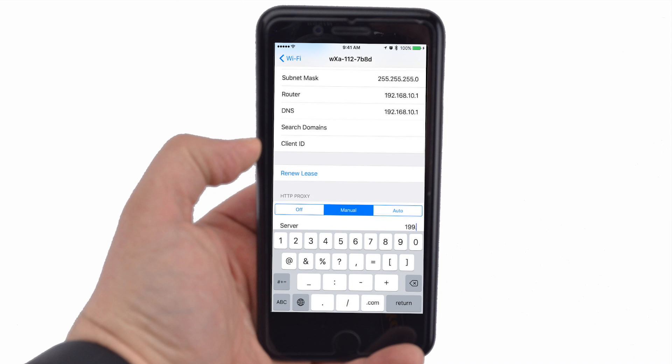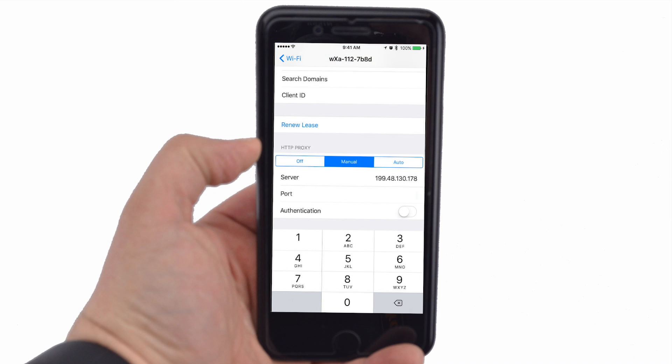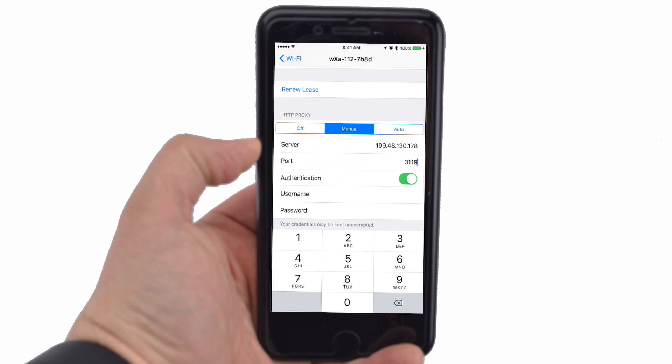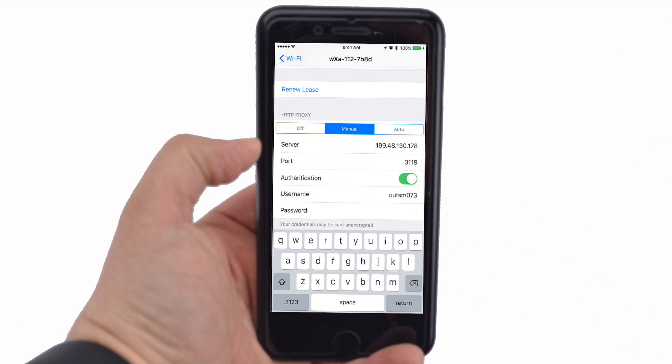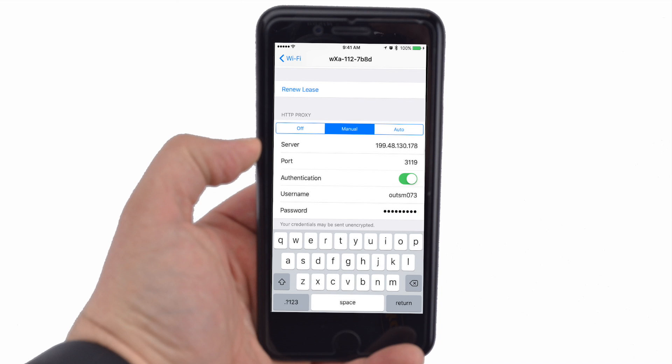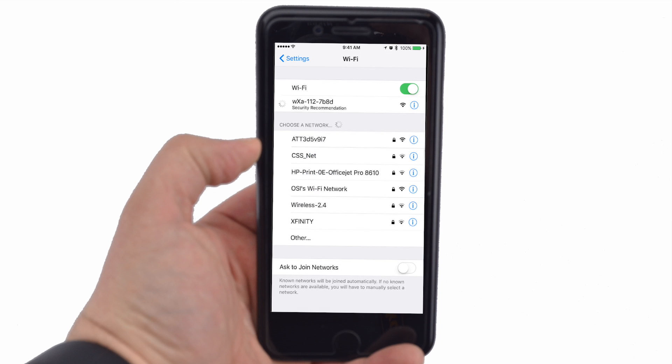Scroll down to HTTP Proxy and tap Manual. Under Server, enter 199.48.130.178. Under Port, enter 3119 for maximum compression. Press the authentication switch to green, then enter your Speedmail credentials. Tap the back arrow, then tap the Home button.